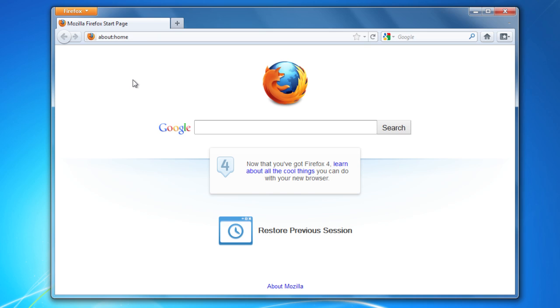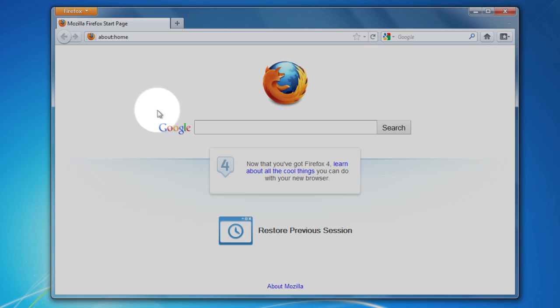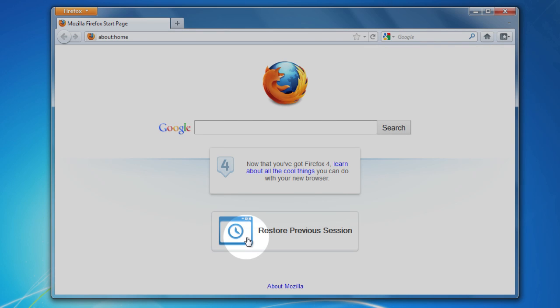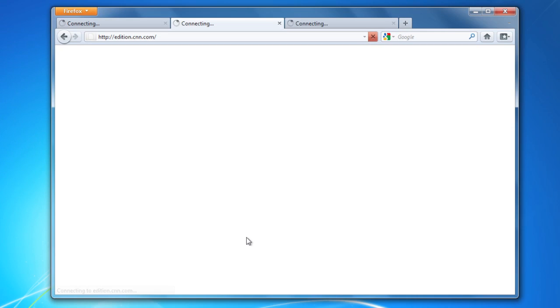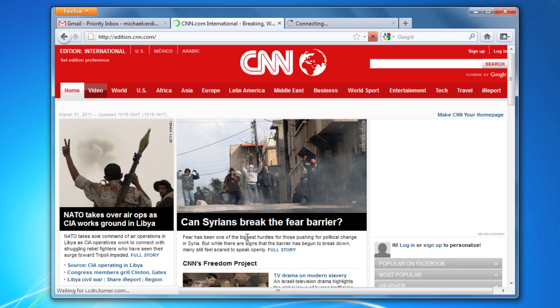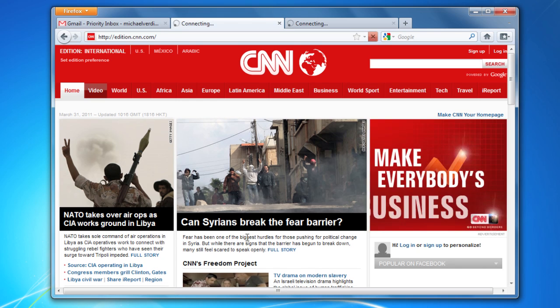Firefox comes with a handy new homepage. It's got a big search bar right up front and a button that lets you open all of the tabs you had open before. Of course, you don't have to use the default homepage. You can customize it to use any site you want.